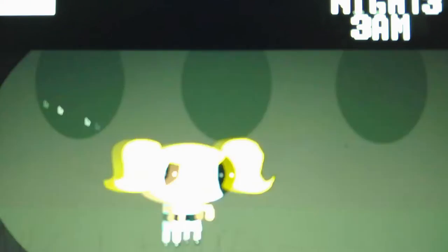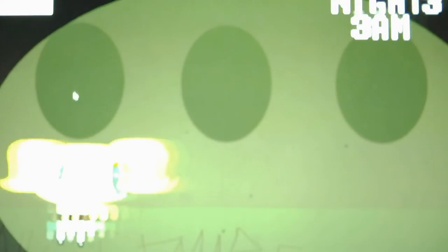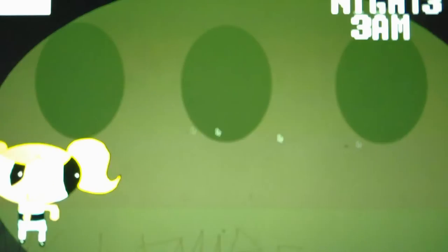I dealt with Buttercup and Bubbles already. Let me see where Blossom's at, because Blossom appears on the bed, Buttercup appears in the hallway, and then Bubbles appears in the closet. Hi, Blossom. I just found you. Hello, Buttercup. Hello, Bubbles.